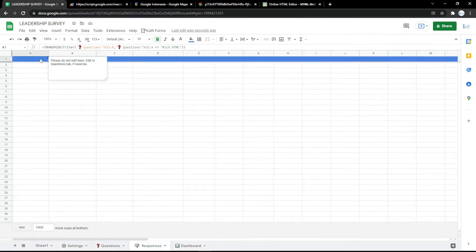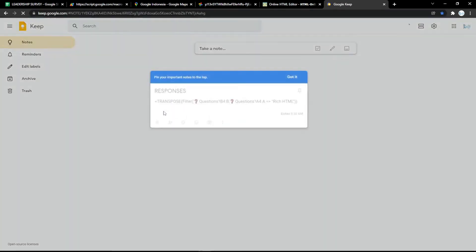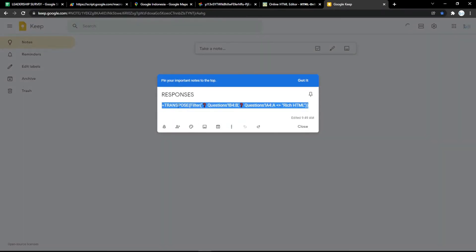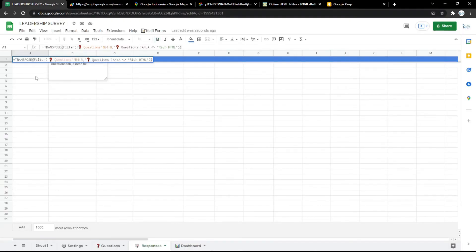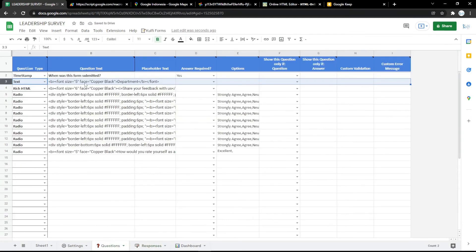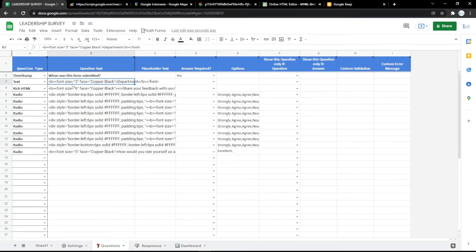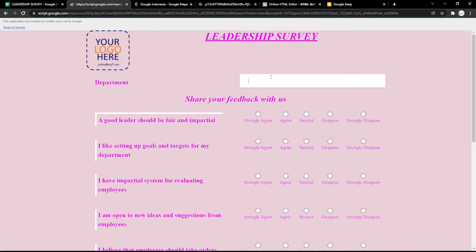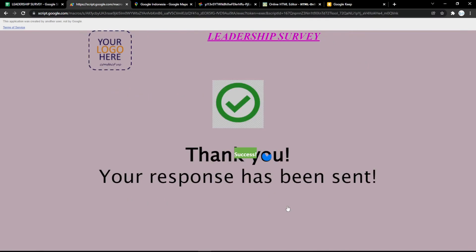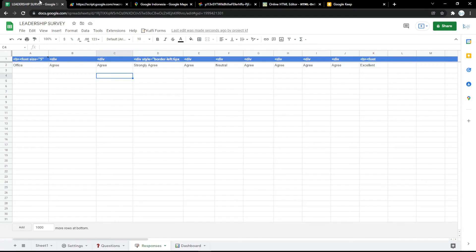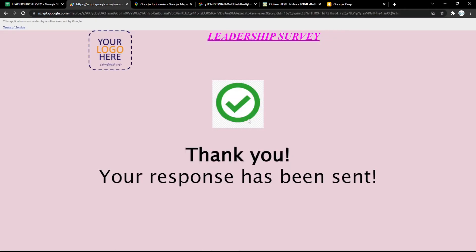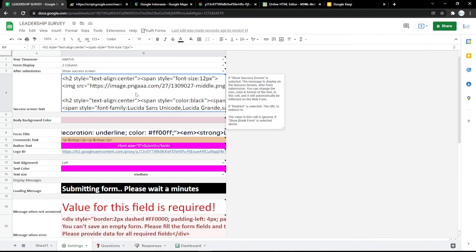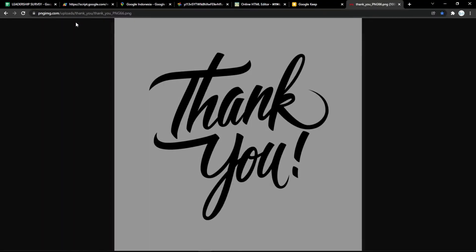For the next part, go to the Responses tab to see the answers submitted by the audience. You can follow the steps shown. After a form submission, it will show a 'Thank You' response. When you go back to the Responses tab, you will see the submitted answers there. You can also customize the thank you response.